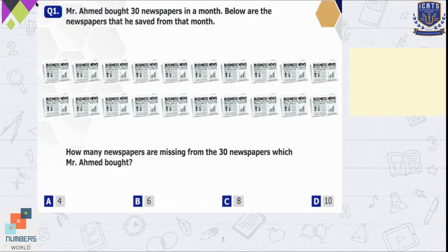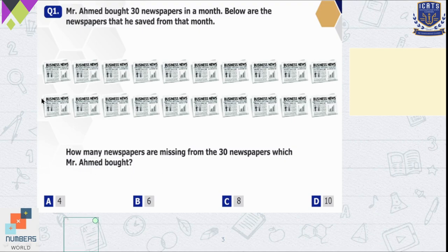Question number 1. Mr. Ahmed bought 30 newspapers in a month. Below are the newspapers that he saved from that month. How many newspapers are missing from the 30 newspapers which Mr. Ahmed bought? So here we can count the number of newspapers in the first row: 1, 2, 3, 4, 5, 6, 7, 8, 9, 10.